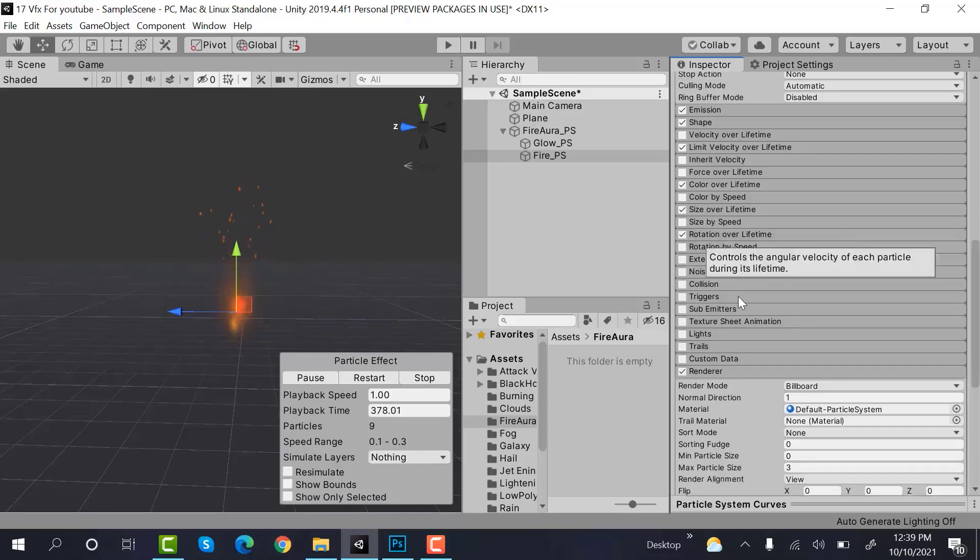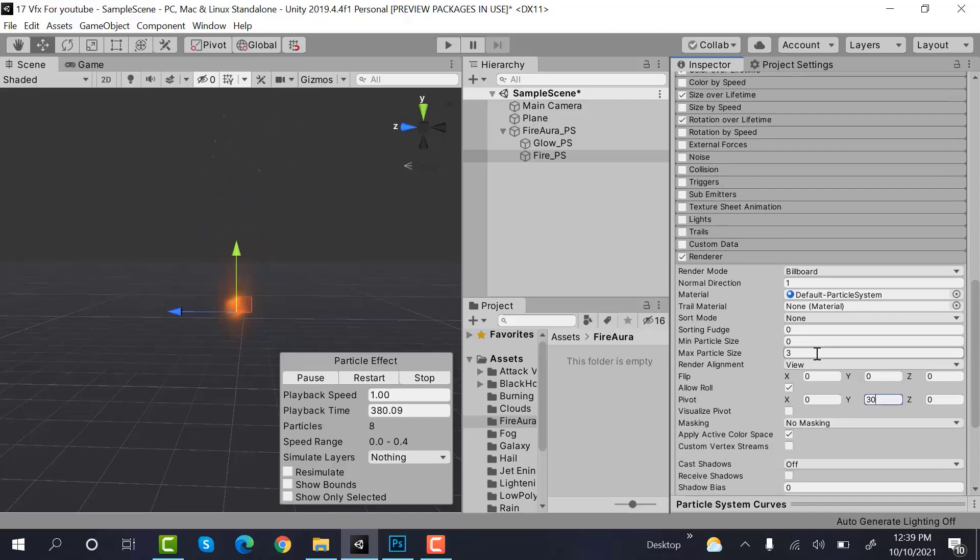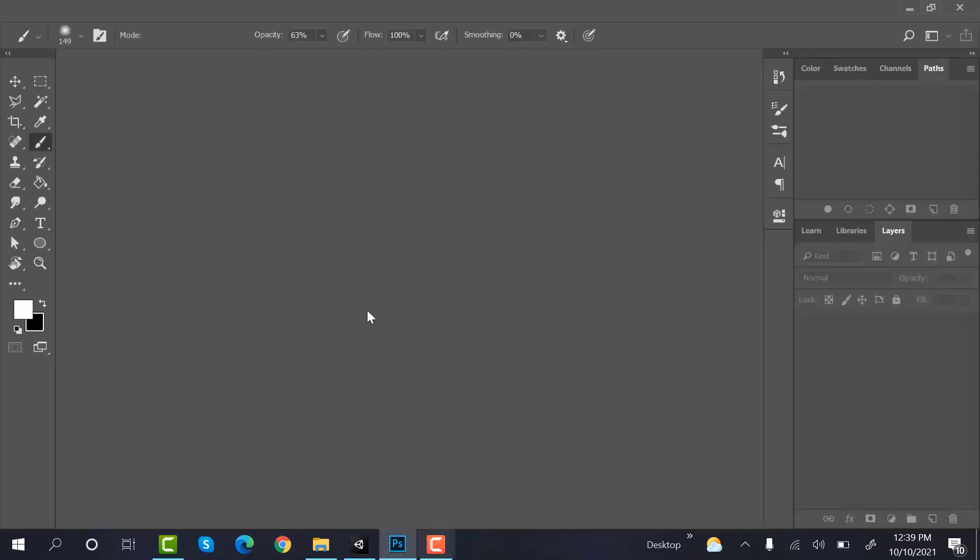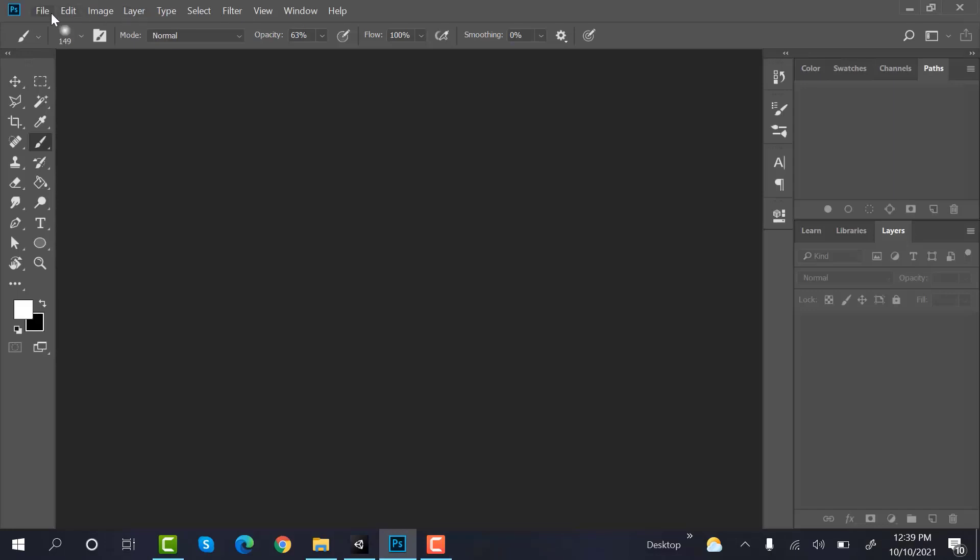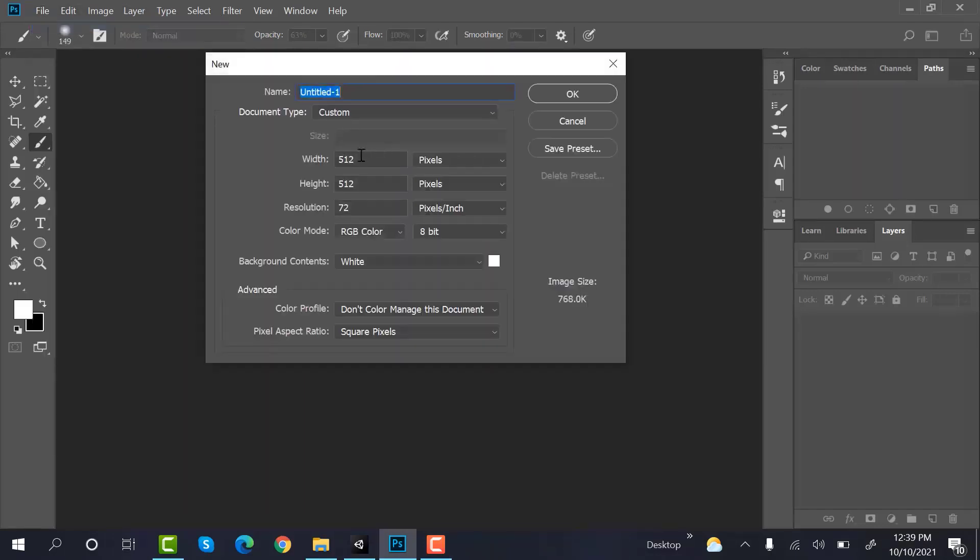Now we need a texture for this and we will create that texture in Photoshop. So go to Photoshop. Create a new file of size 512 by 512.